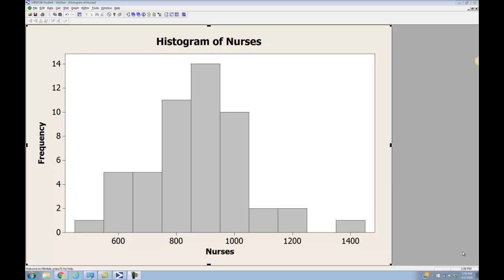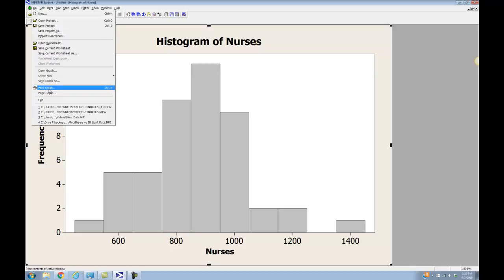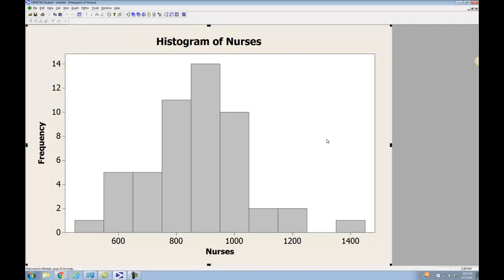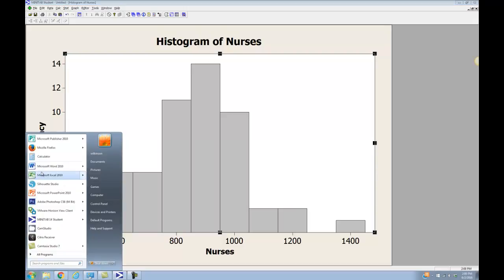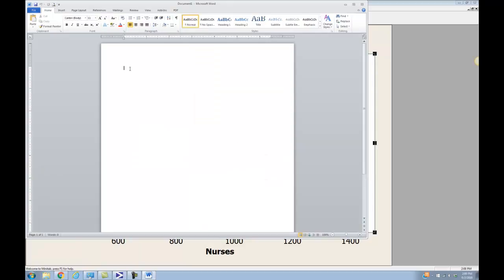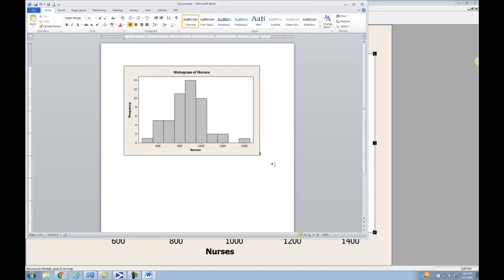From here in Minitab, if I was doing this for homework, I would probably want to cut and paste this into another document to make it easier to print out. You can print graphs directly from Minitab by going to File > Print Graph, but it will print one giant graph on one piece of paper. I find it's nicer to cut and paste it into another document so you can put all your notes in there too. I'll right-click on the graph and choose Copy Graph, then open up Word and paste it — right-click and paste — and that puts my graph right into my Word document.